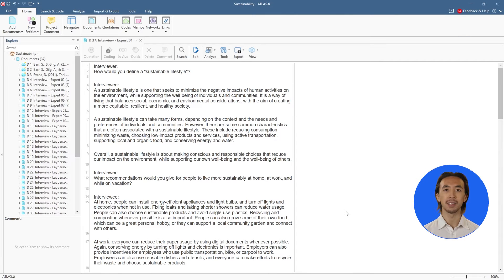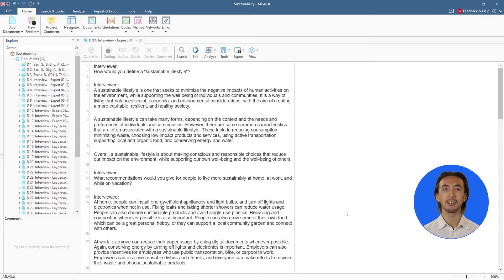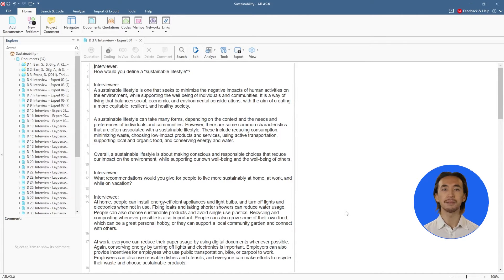We can import all kinds of data into Atlas TI, such as images, videos, surveys, social network comments, and much more.